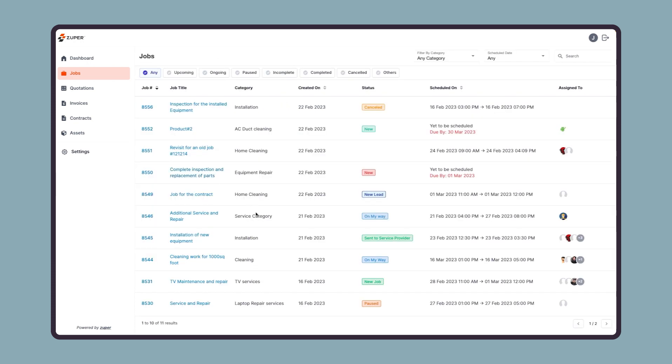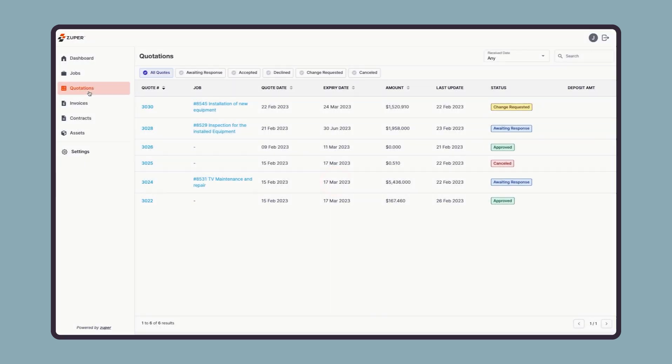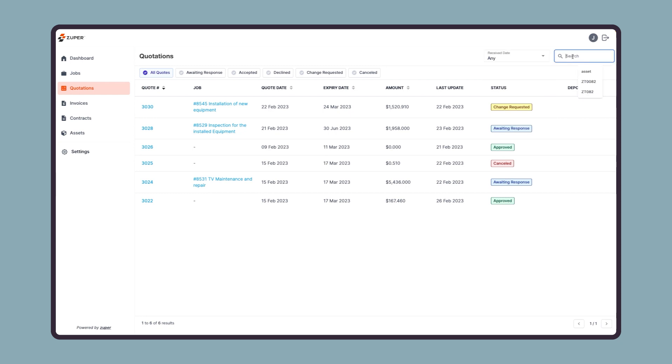Moving on to the quotation module, clicking on this will open the quotes listing page. Your customer can filter a quote based on the received date, or they can search them using the search bar.